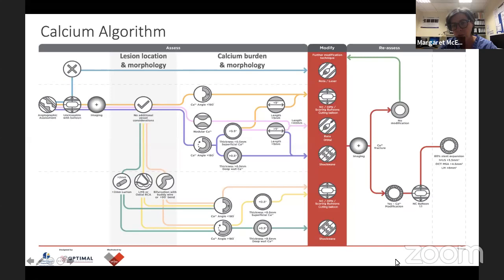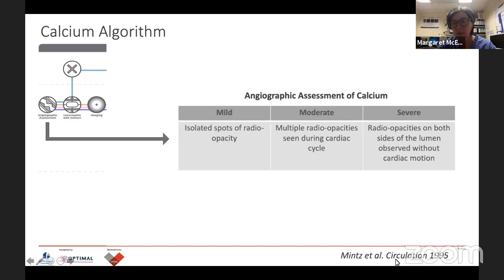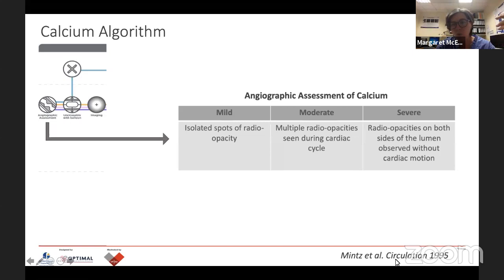I'm going to take you through this step by step and show you two or three cases to illustrate how we use this in everyday practice in the lab here. Like with everything, you start with your angiographic assessment. And if we go back 25 years, Gary Mintz defined coronary calcium on angiography as you see here. Mild calcium is isolated spots of radio-opacity on the angiography. Once you start to see multiple radio-opacities during cardiac motion, that becomes moderate calcium. And once you see radio-opacities on both sides of the vessel when the heart is still on fluoroscopy, that's defined as severe calcium. That's quite a nice, simple way to think about it.